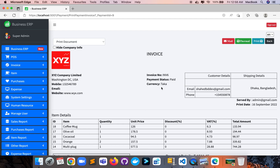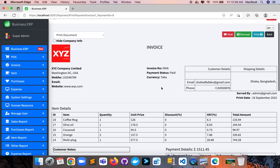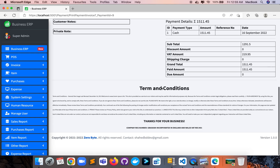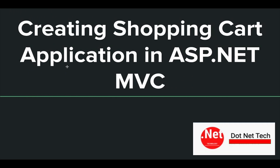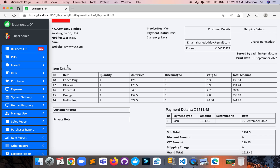Here is the invoice template. This is the overview of how to create a shopping cart in an ASP.NET MVC application. Now I will demonstrate how I created everything in the code base.